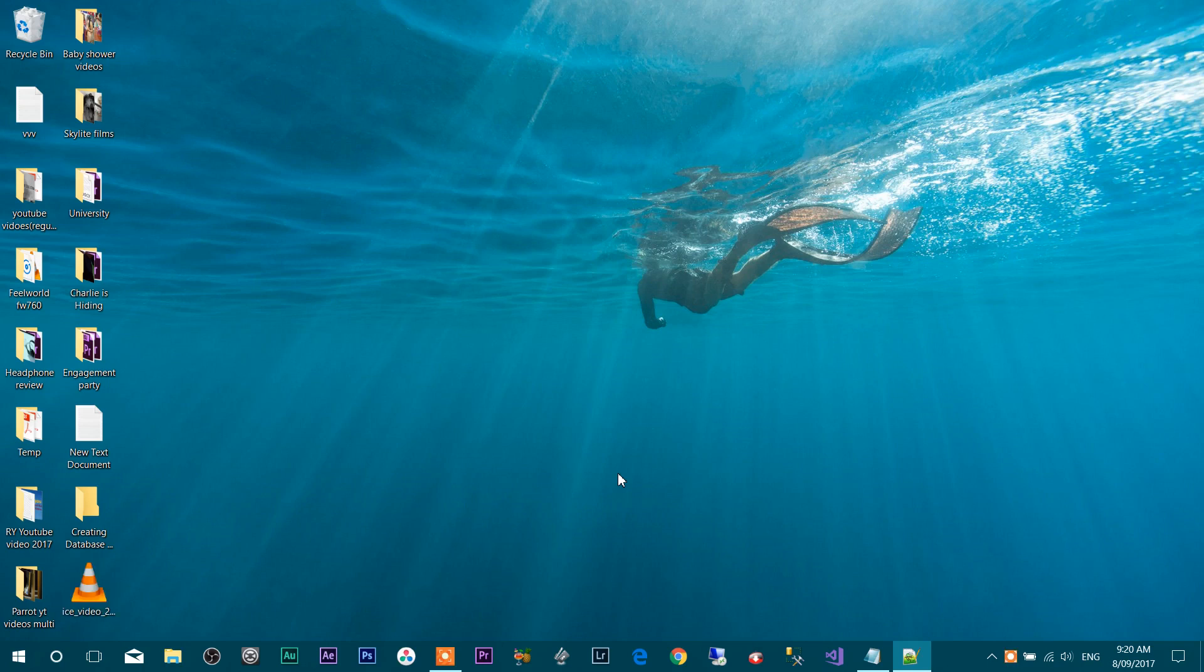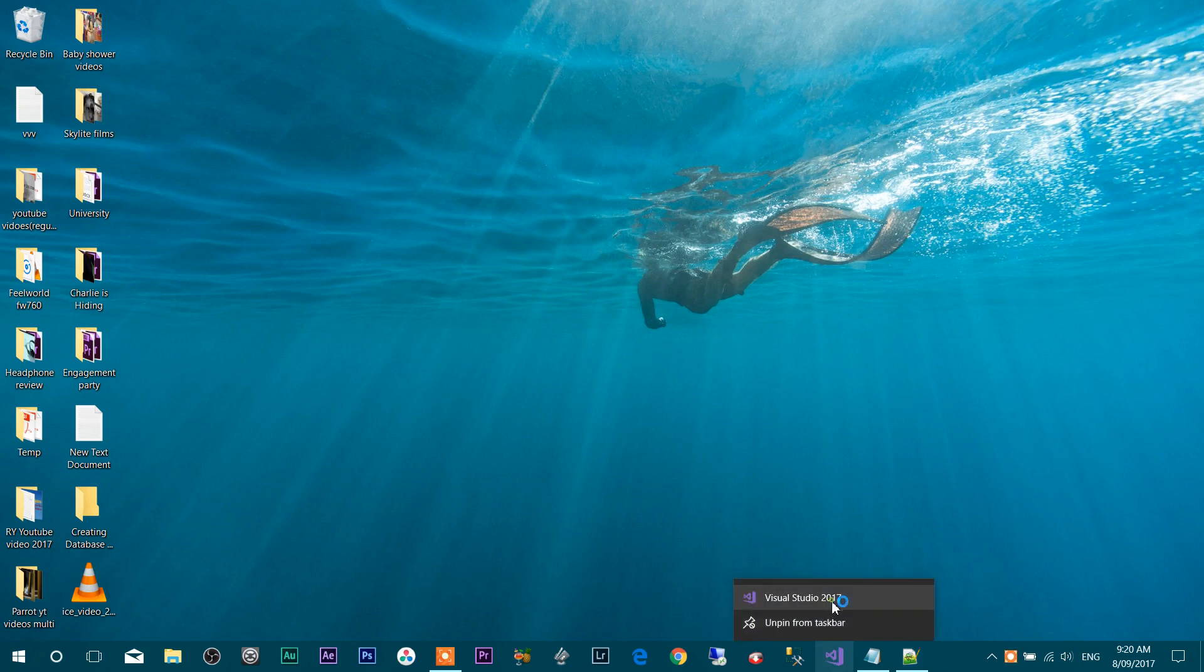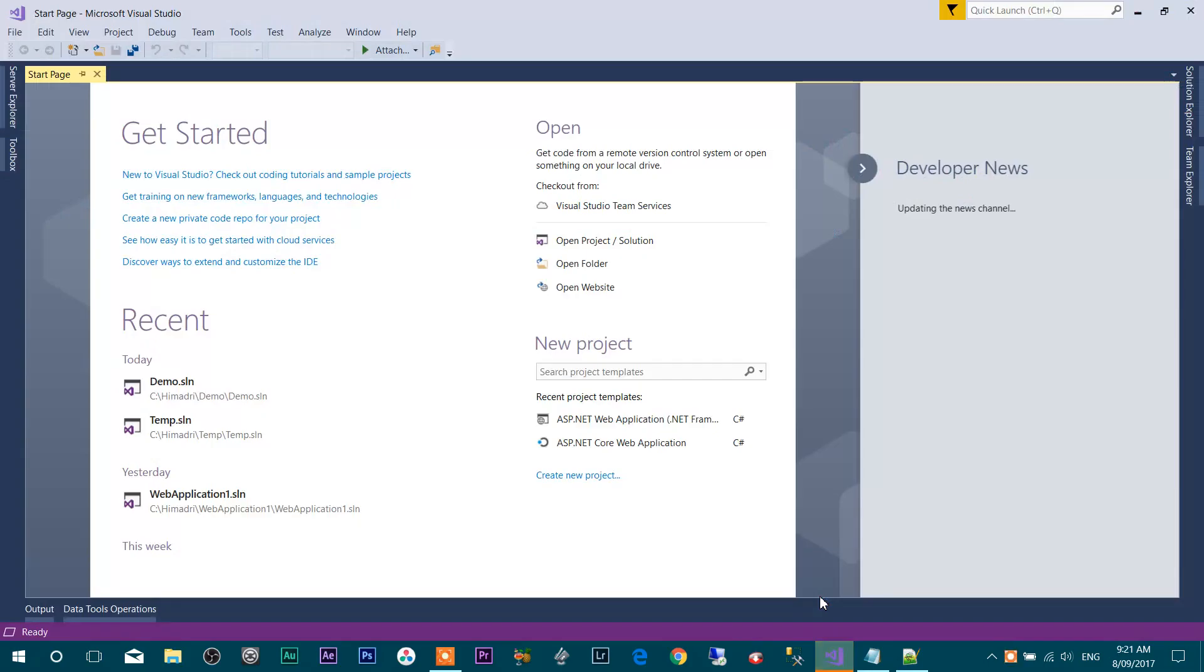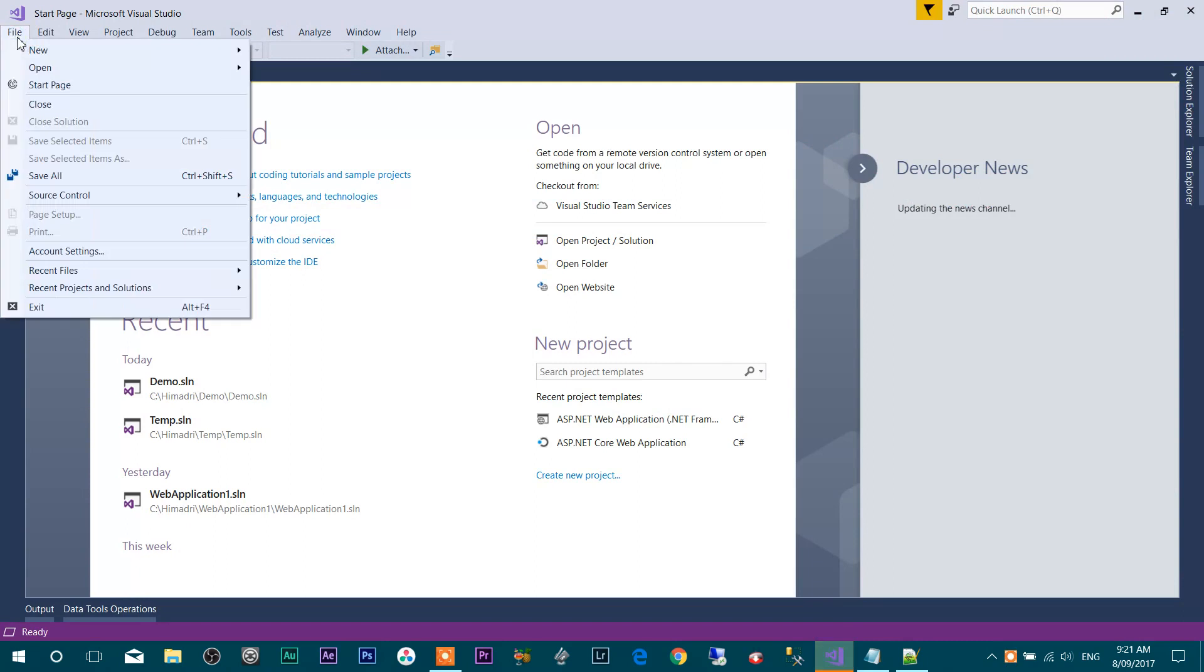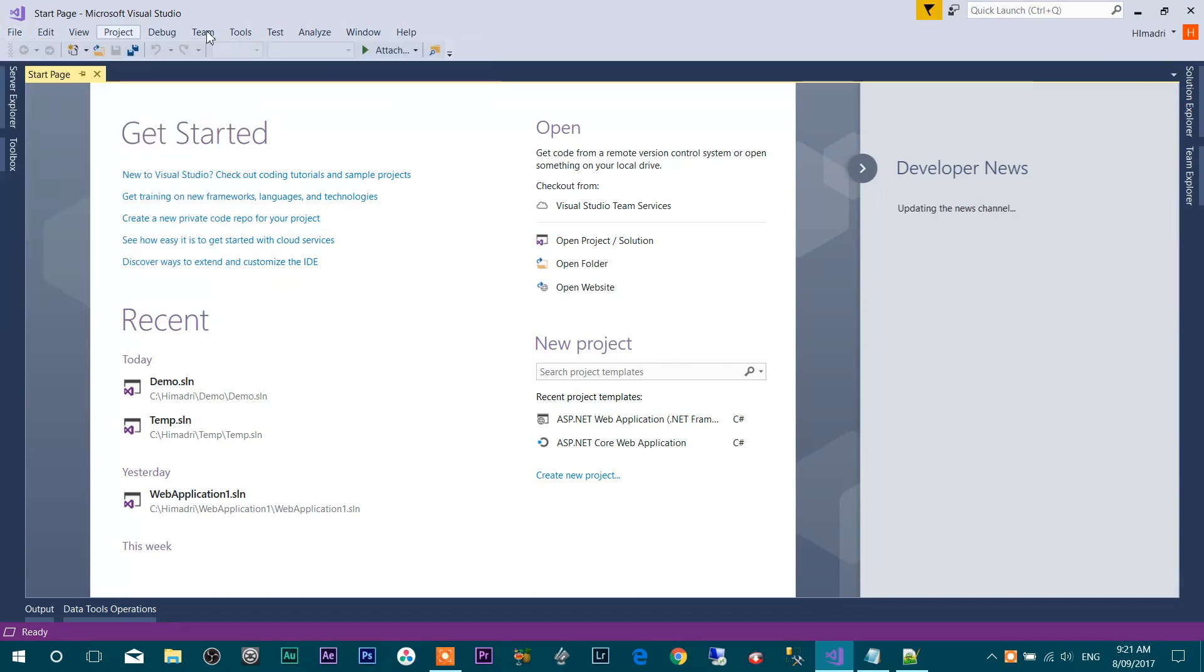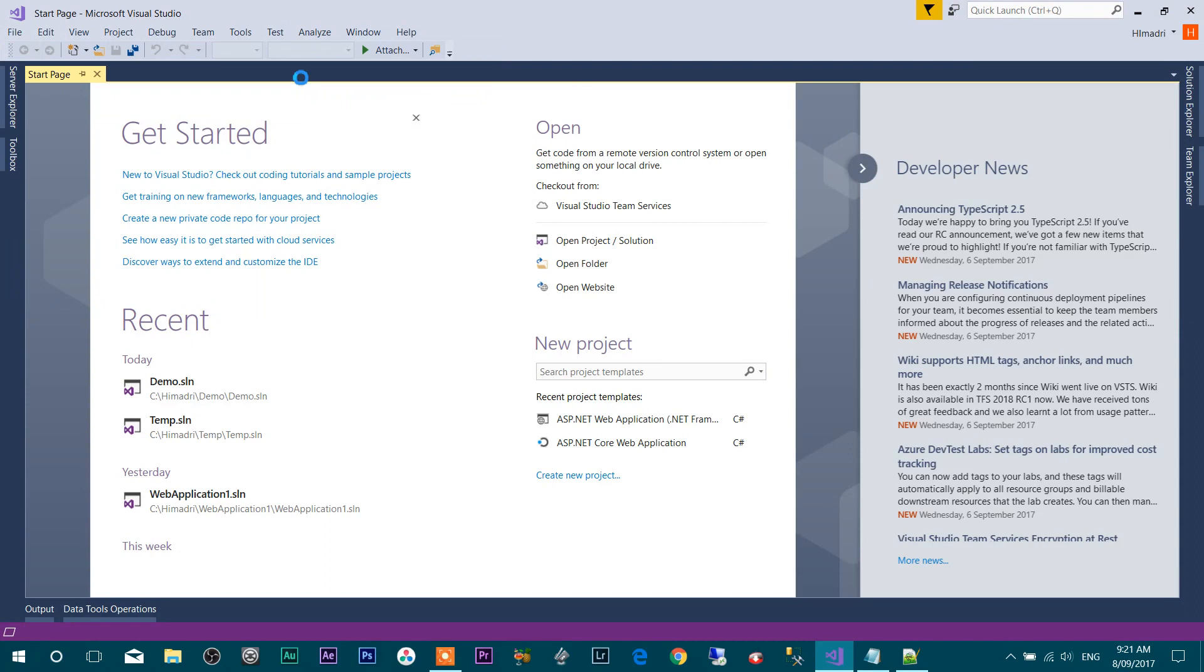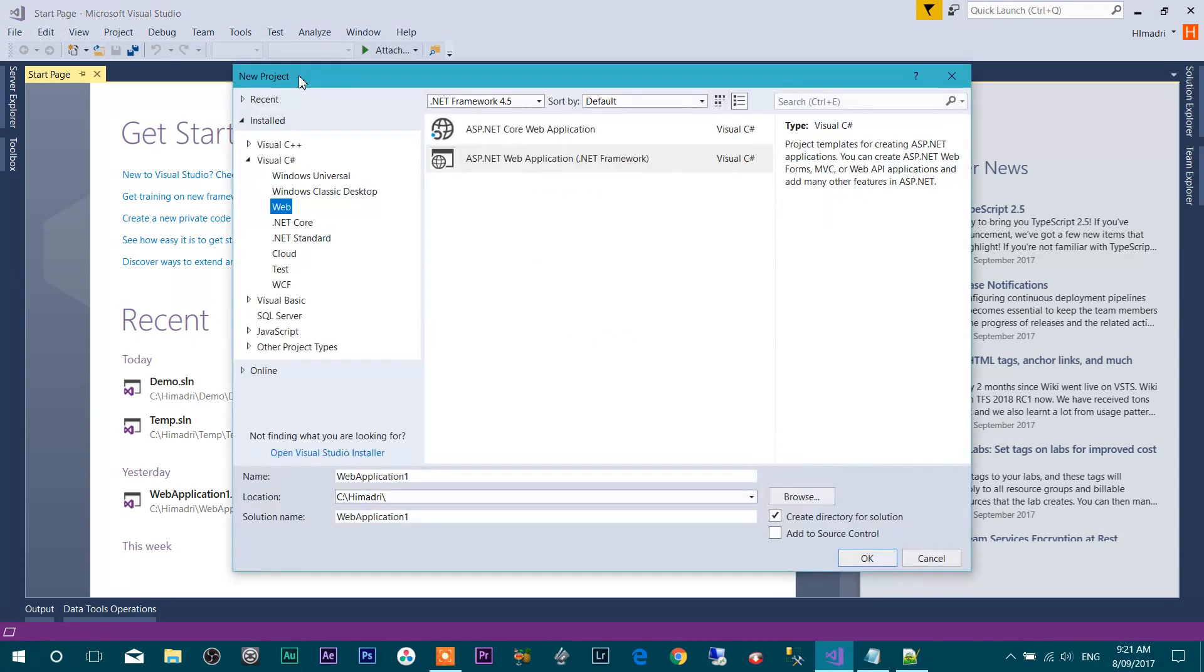Hello friends, this is Himadri. Today we will see how to create a SQL Server database file using Visual Studio. So let's create a web application first. I'm going to call this web application demo DB connection.